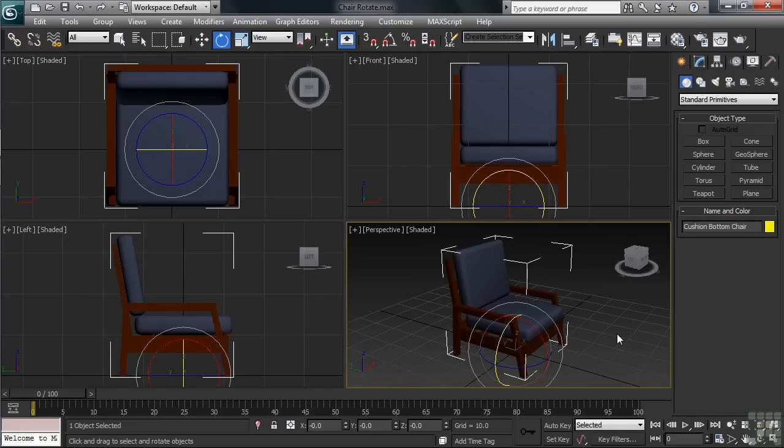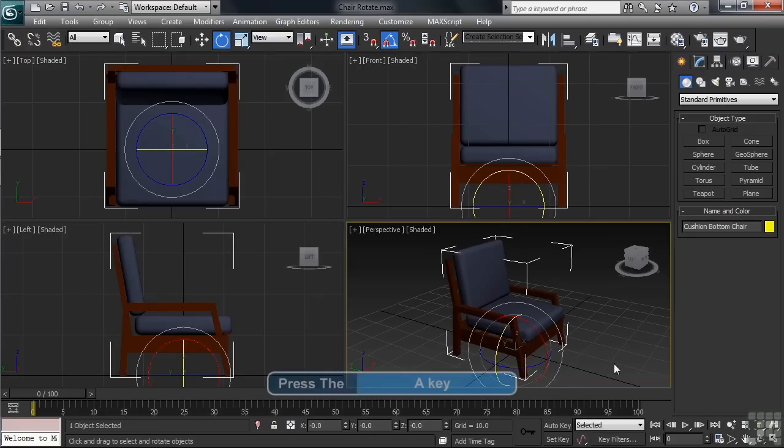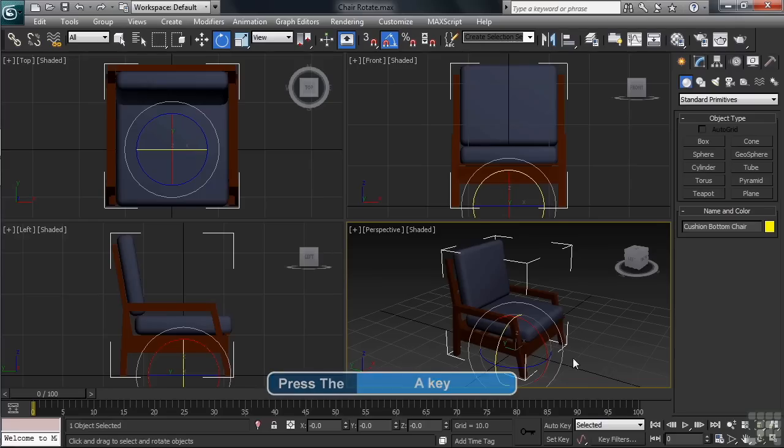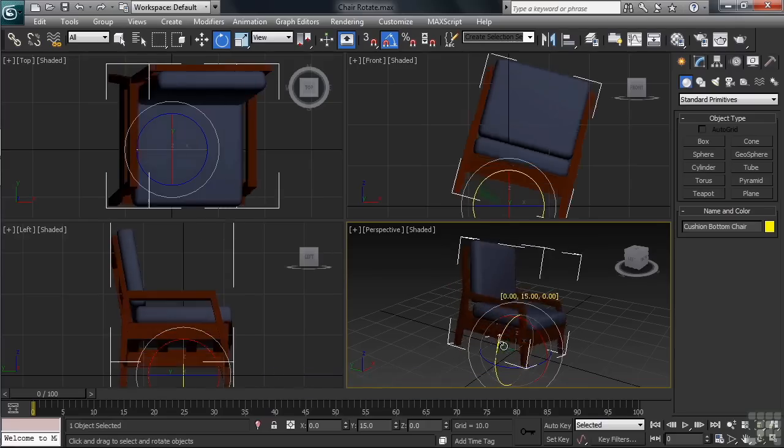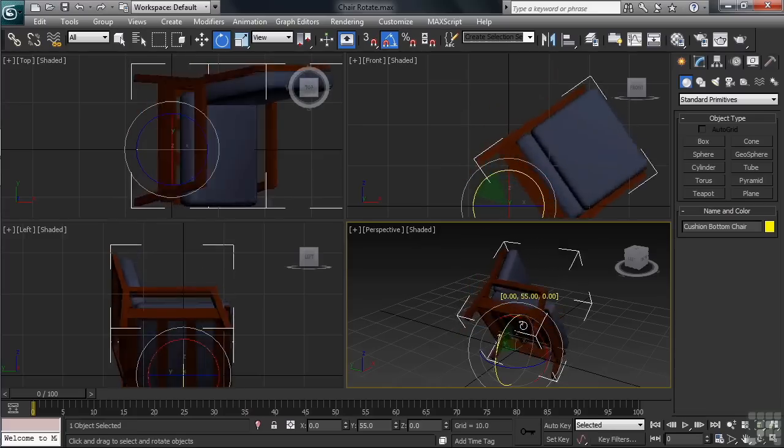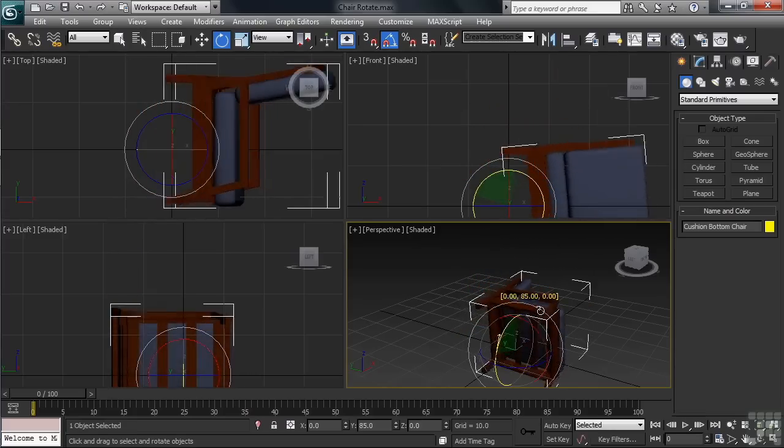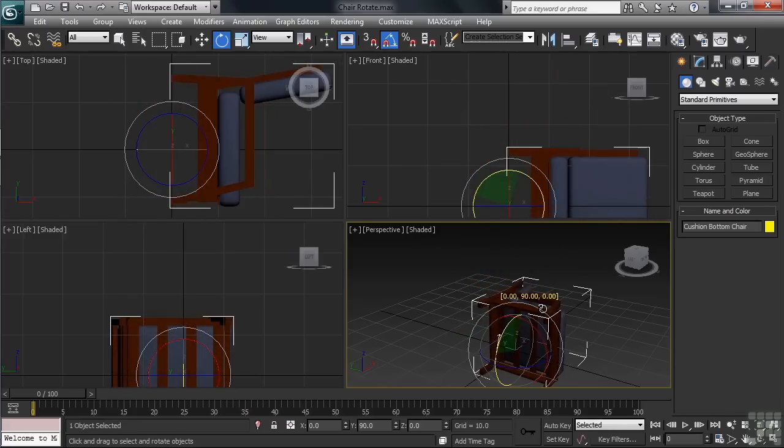In order to be able to rotate a little more accurately, let's activate the angle snap up on the toolbar. You could also instead choose to use the shortcut, the letter A. Notice that now when rotating, we're snapping around in 5 degree increments.